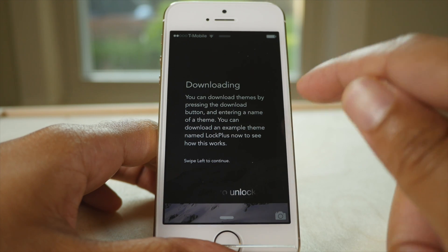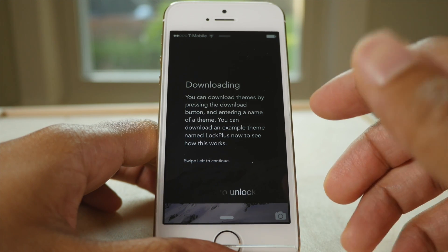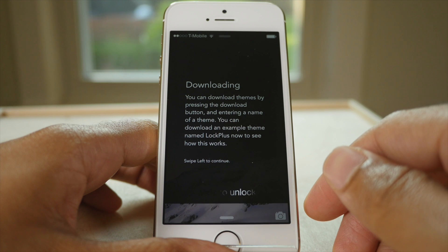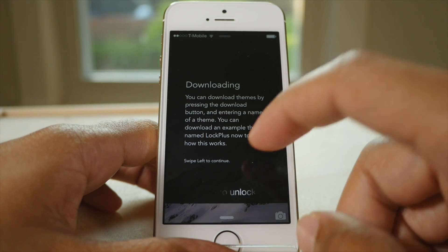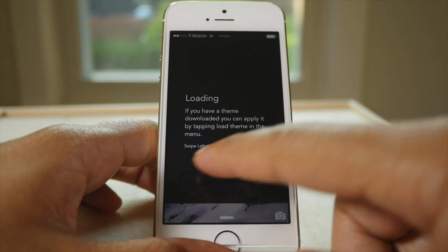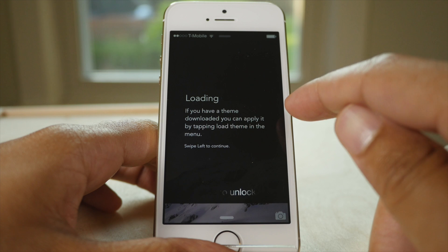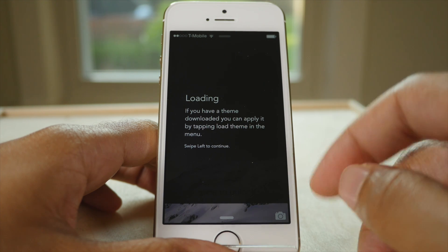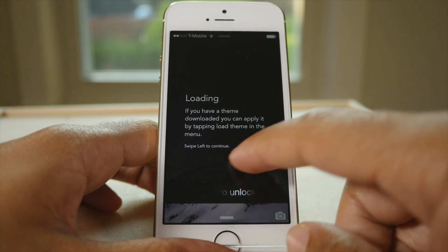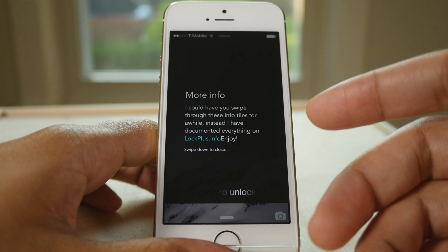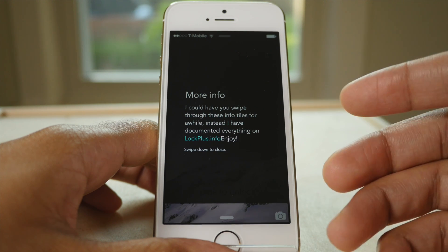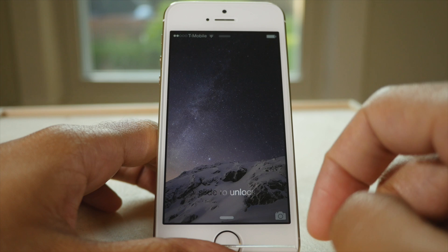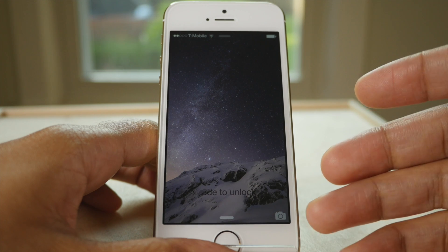You can also download themes made by other people and yourself from the menu bar. And once you have them downloaded, you can switch between themes just by loading them. For more info, you can go to lockplus.info. That is a nice overview of Lock Plus.